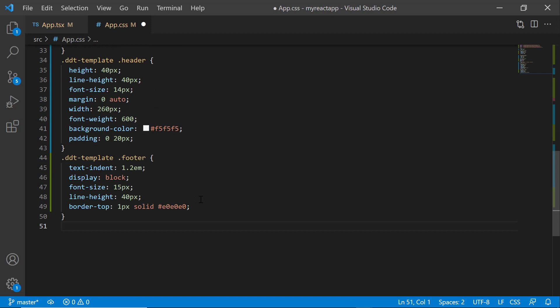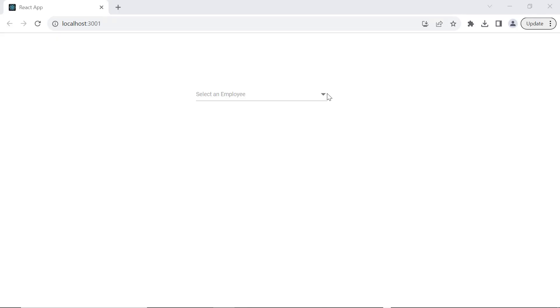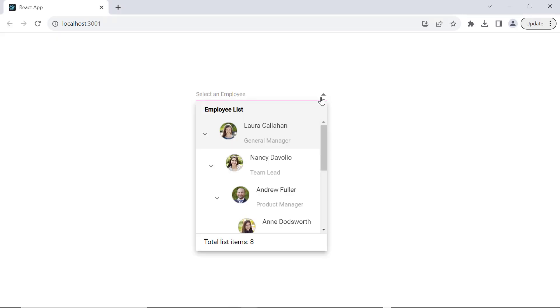And add CSS styles to the footer template, like border top, font size, line height and text indent to align the footer text. Looking here, the popup displays 8 at the bottom.